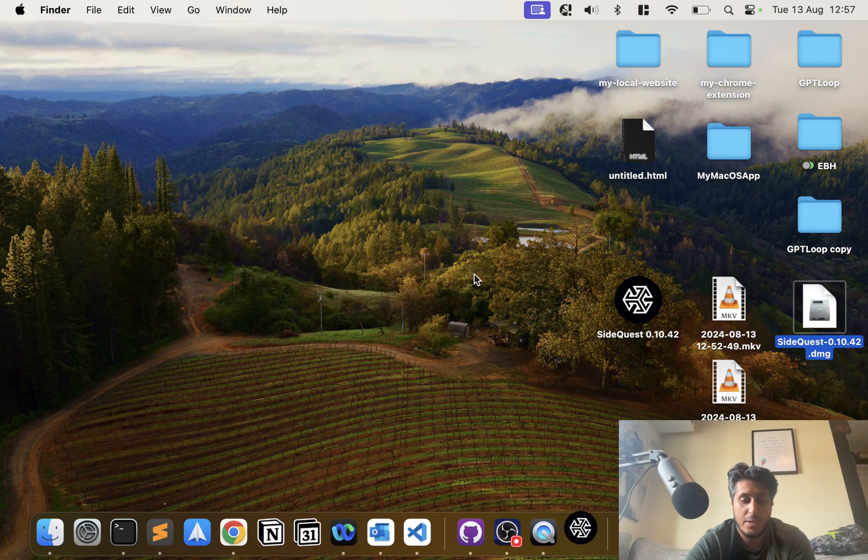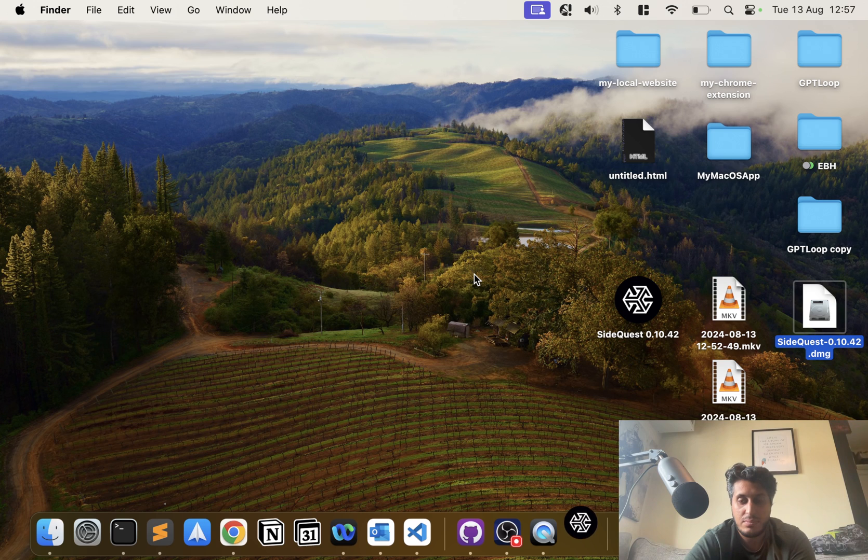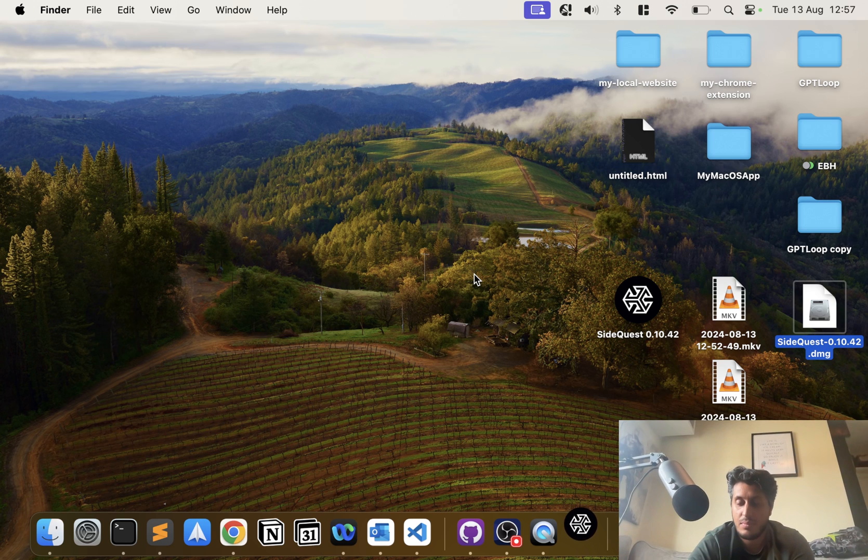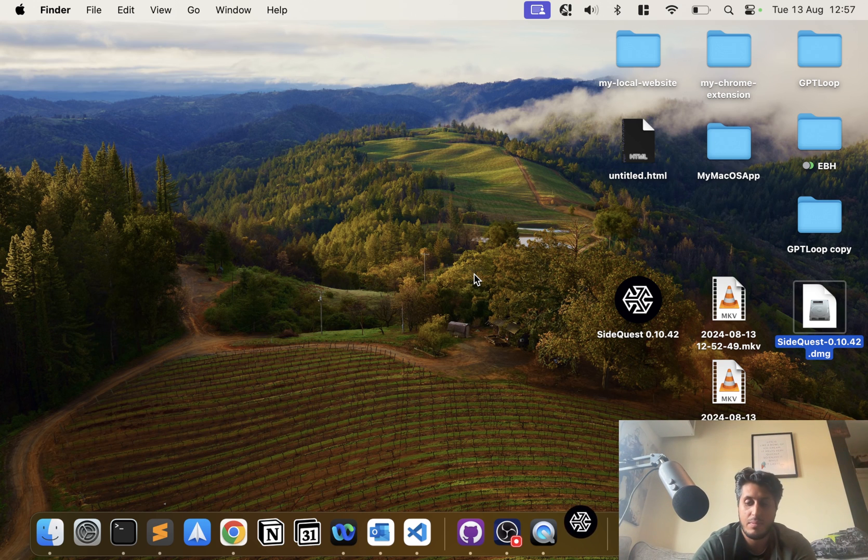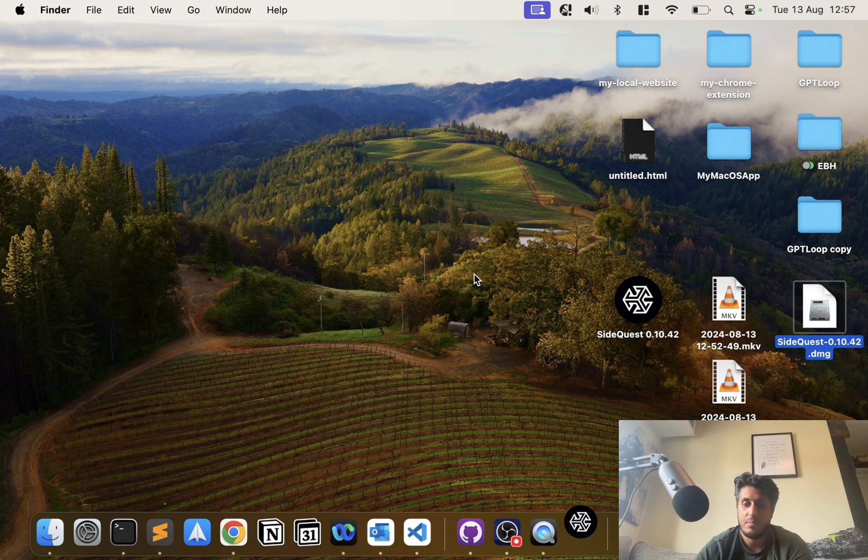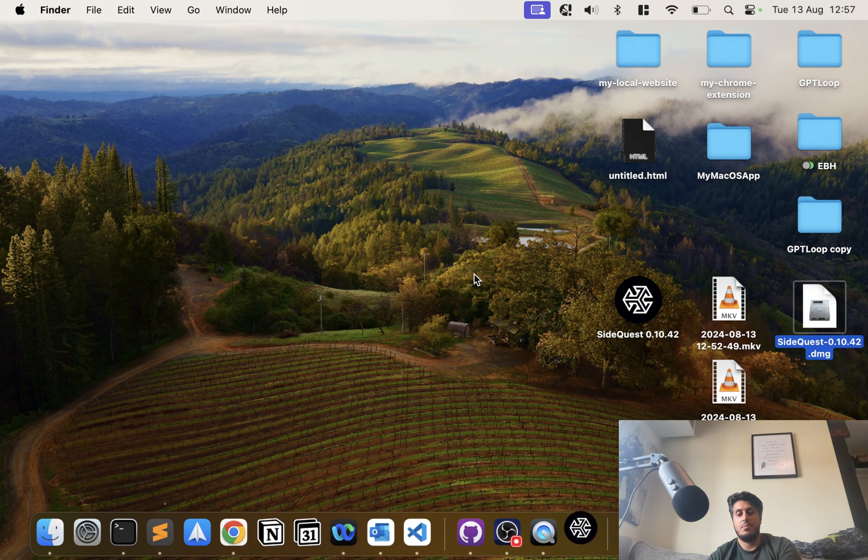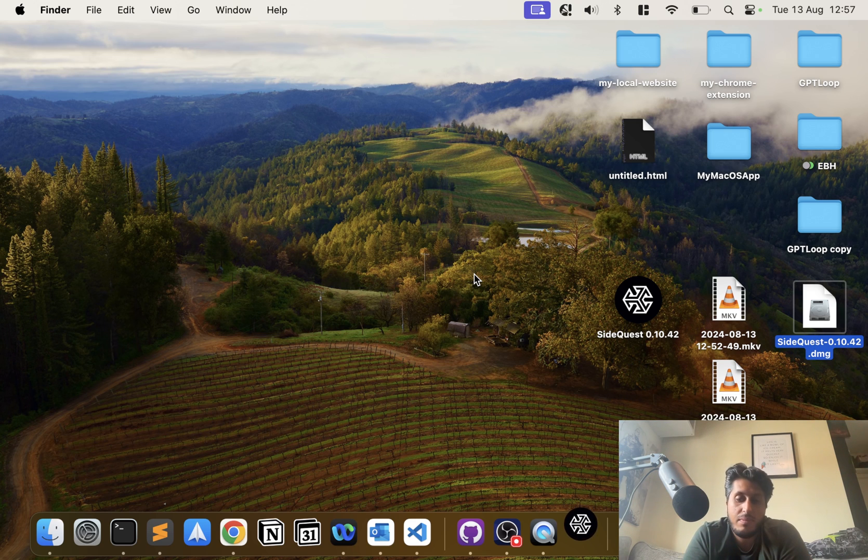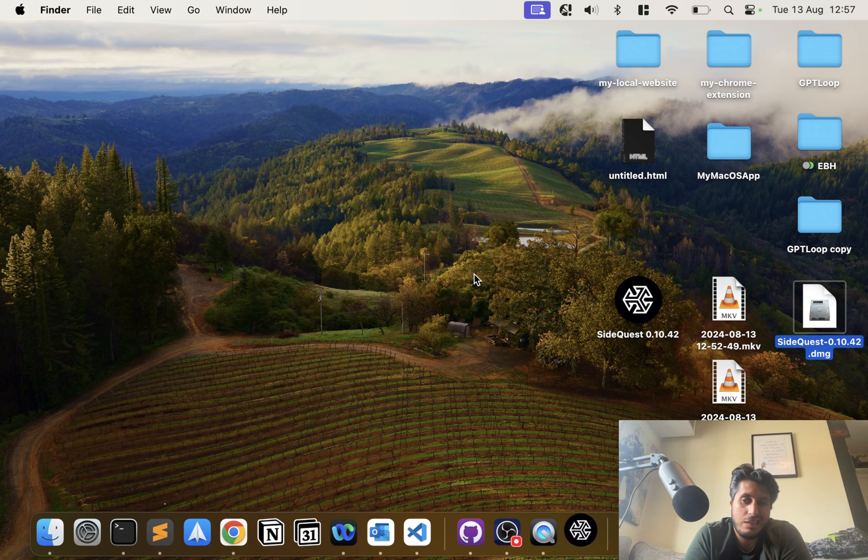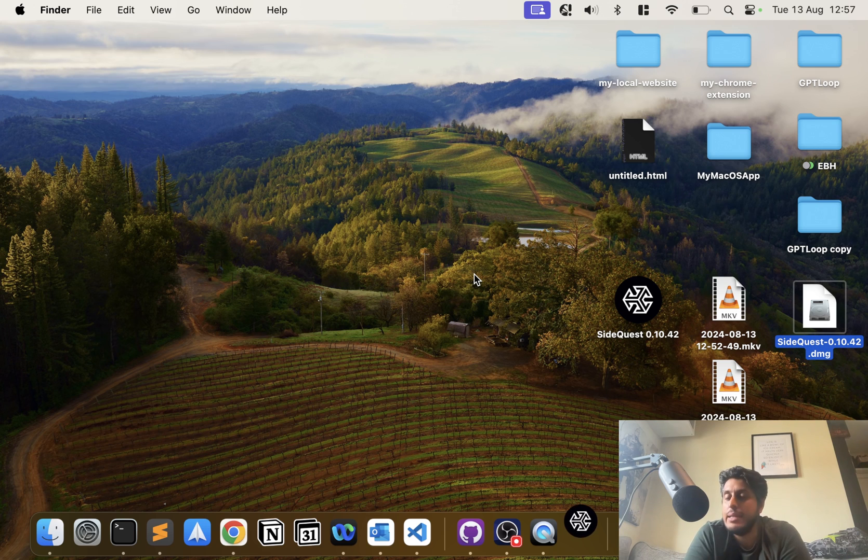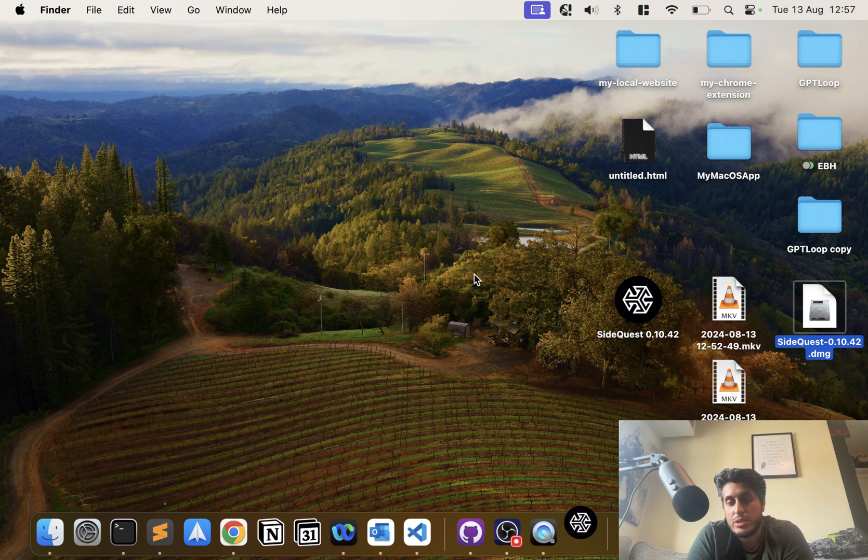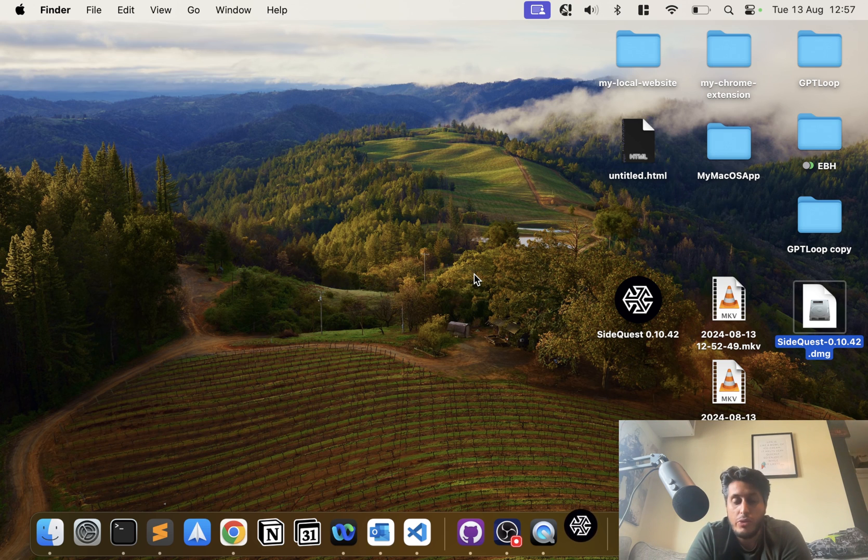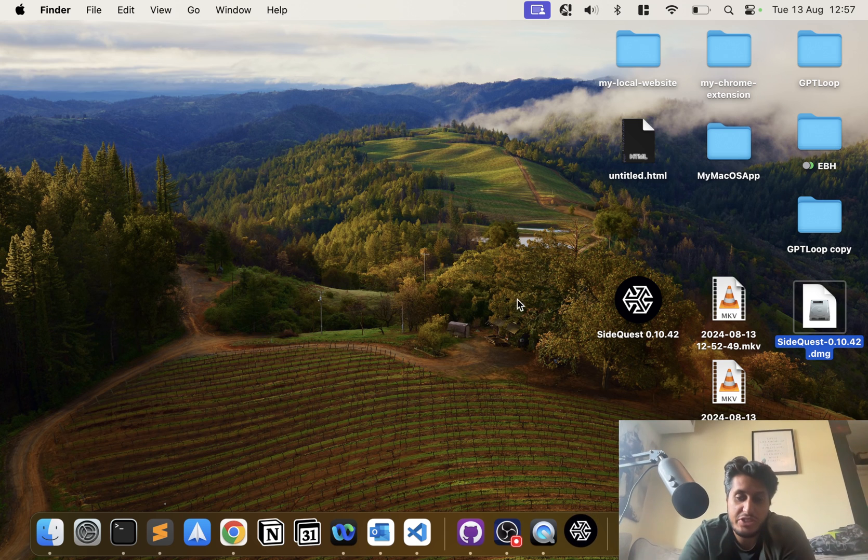Click open. The first time you open it, it might take a little bit longer than subsequent times. It's just setting things up on your system.